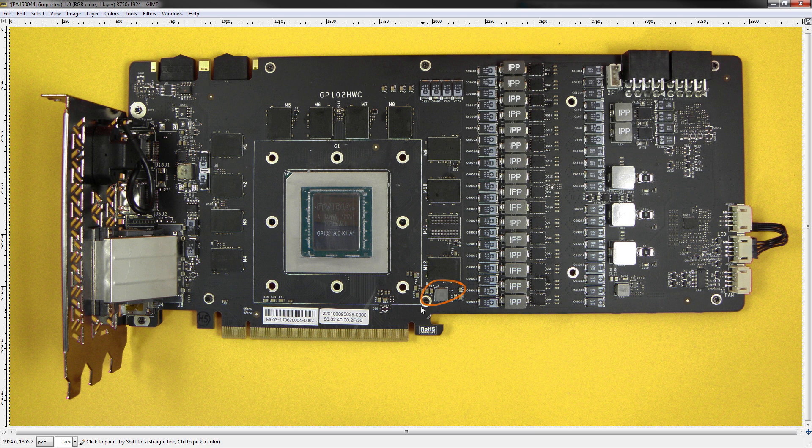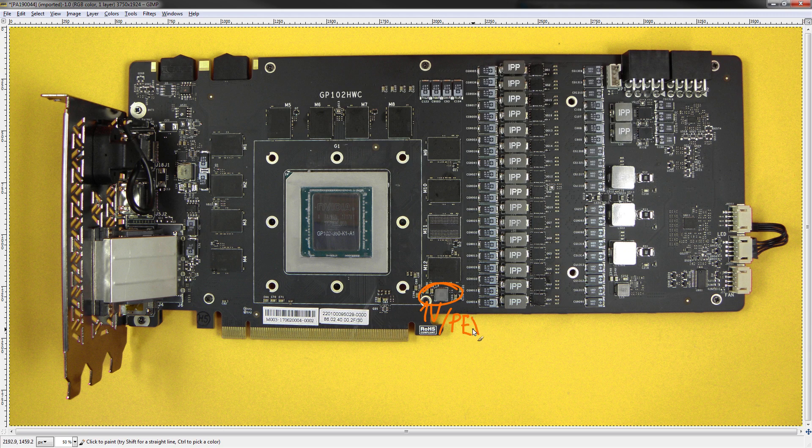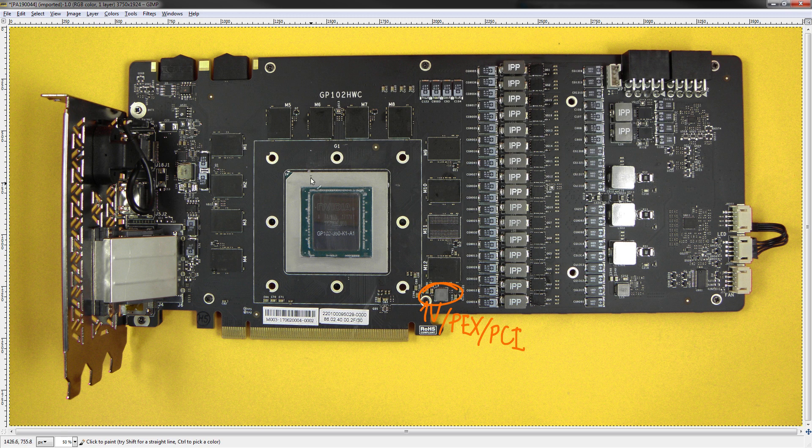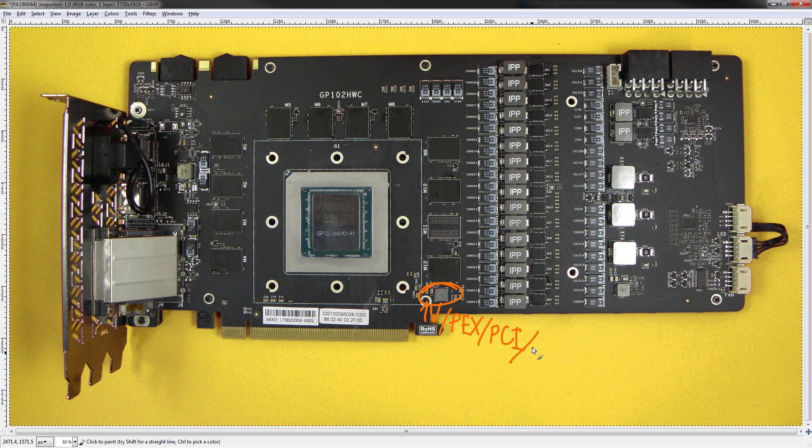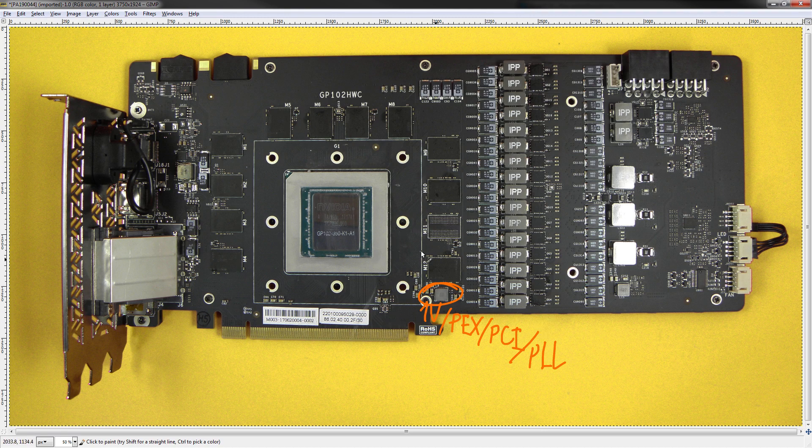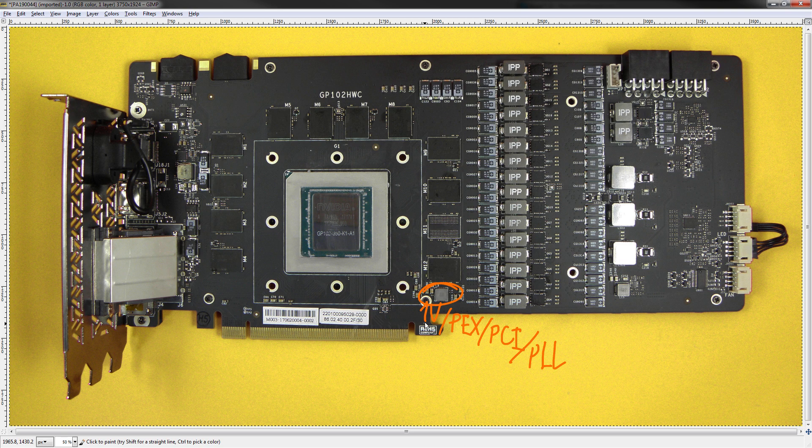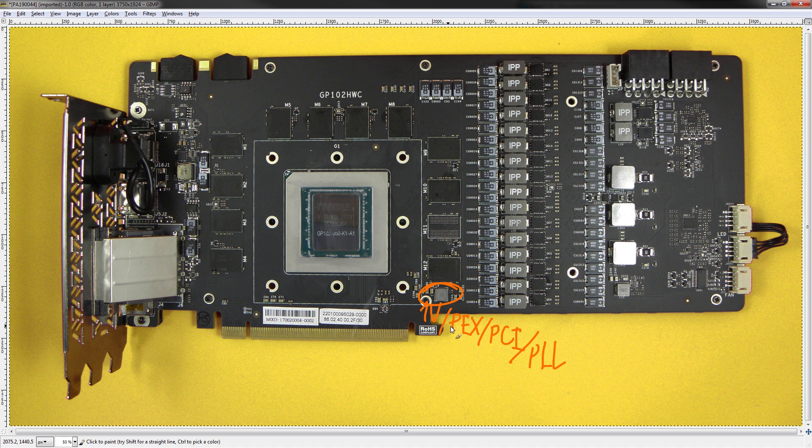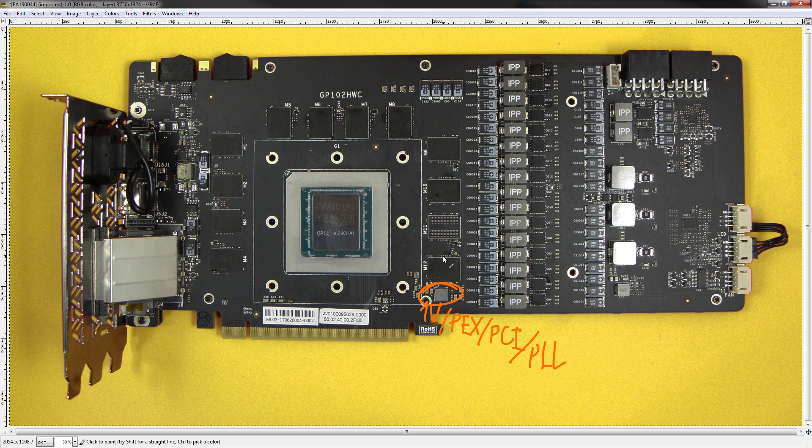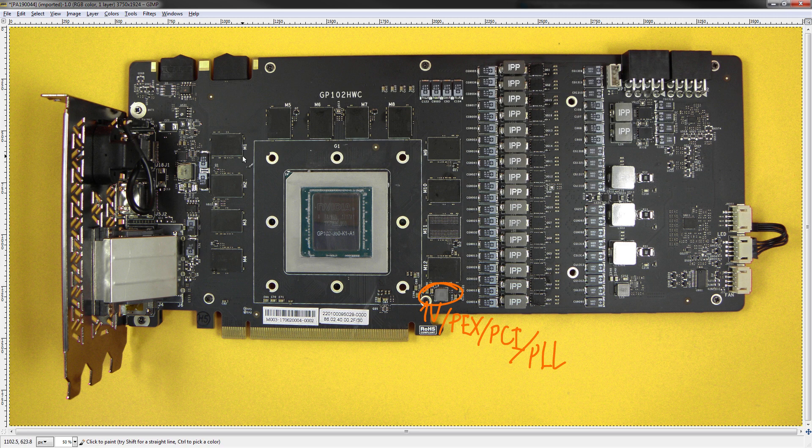Before we get into the details of the vCore and the memory VRM, this down here is the 1 volt PEX, PCI, PLL, whatever you prefer to call it, VRM. This one basically powers the PCIe interface of the GPU, it also powers some internal PLLs of the card. It's completely useless if you're on air cooling or water cooling for overclocking. On liquid nitrogen, it can actually help when trying to stabilize core clocks in excess of, say, 2.5 gigahertz. Very handy on liquid nitrogen, on air cooling it's pretty much completely irrelevant.